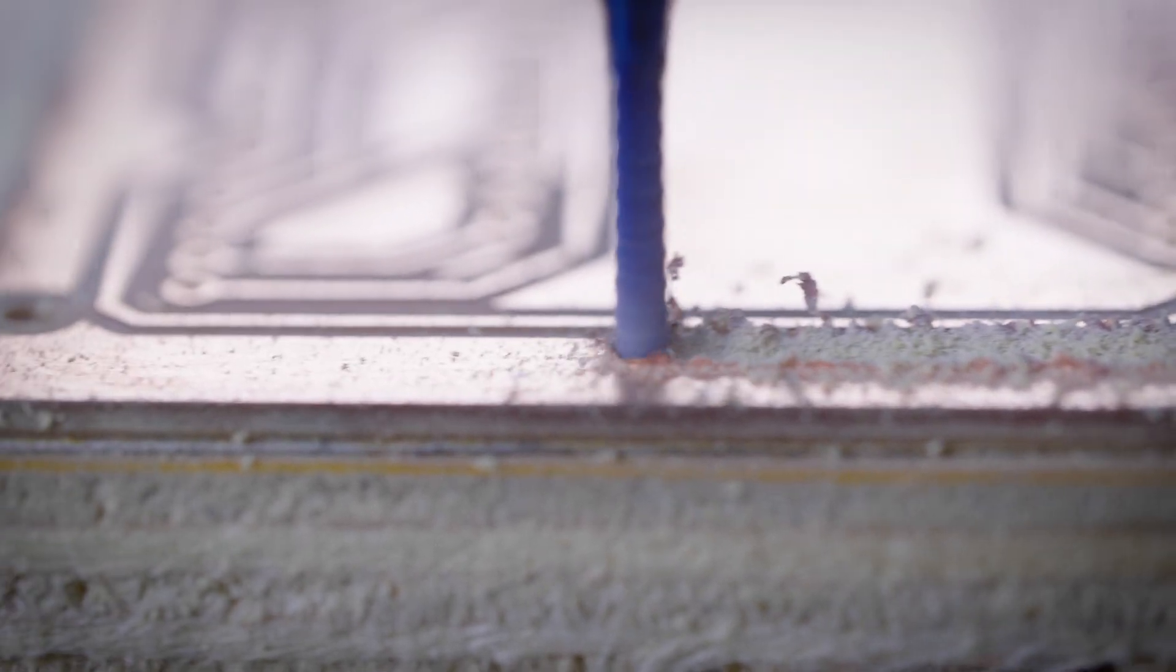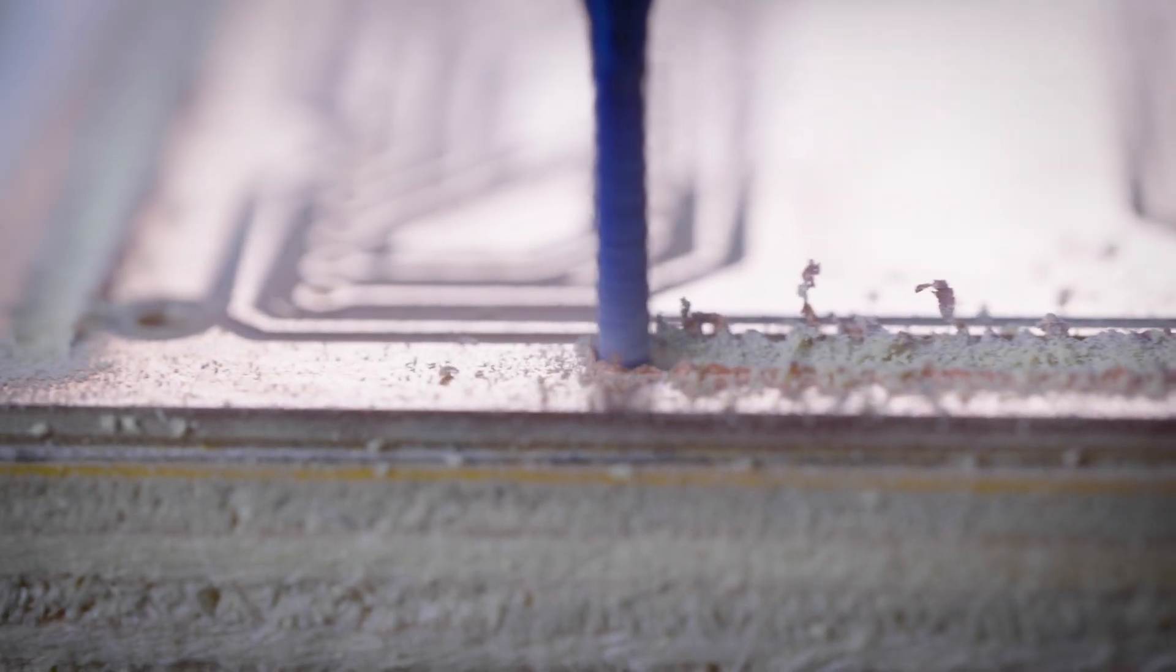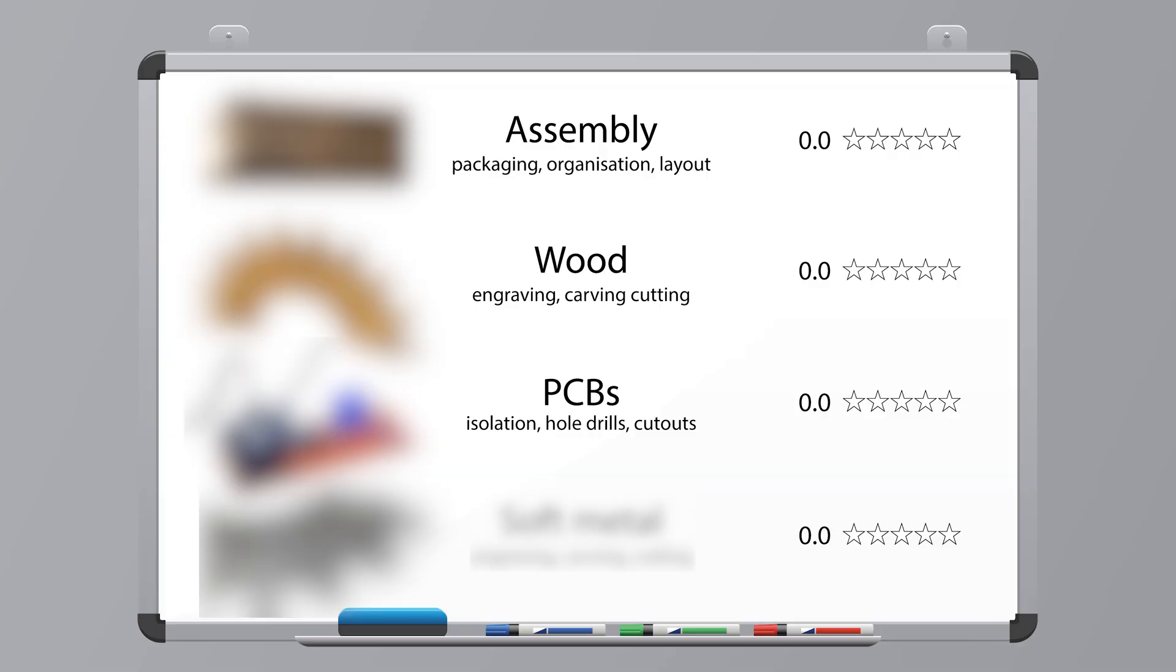As we go along, we're going to give this machine a score out of 5 for each of the items in this table. There is one surprise which I'll share with you towards the end, so please do stick around. Alright, let's dive in.